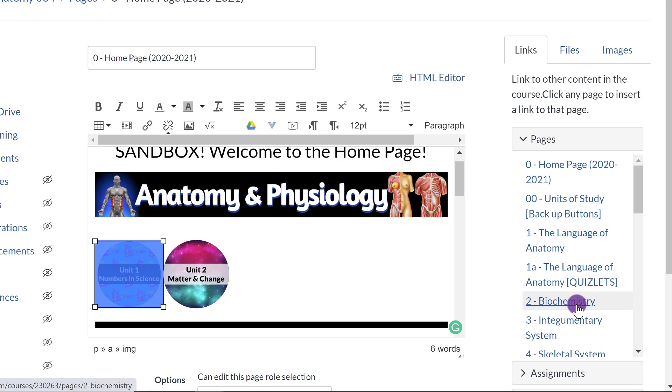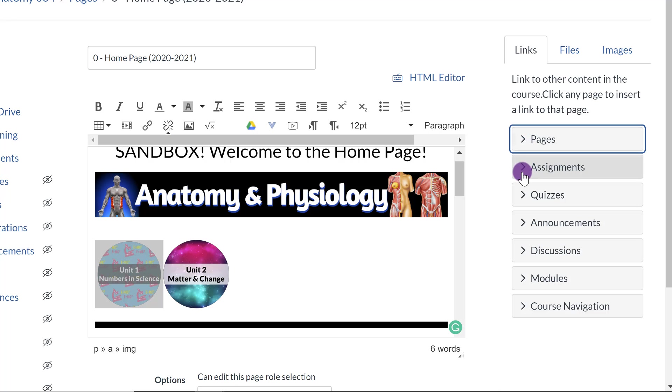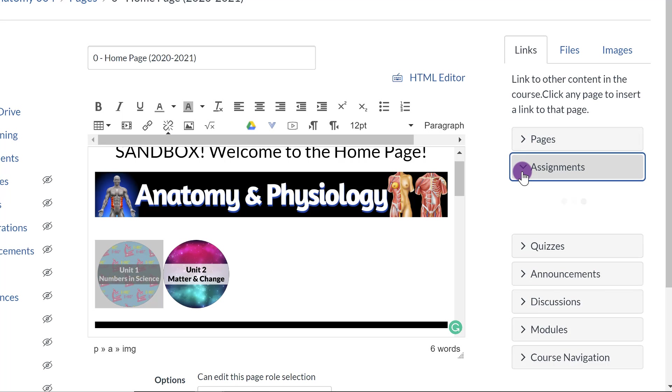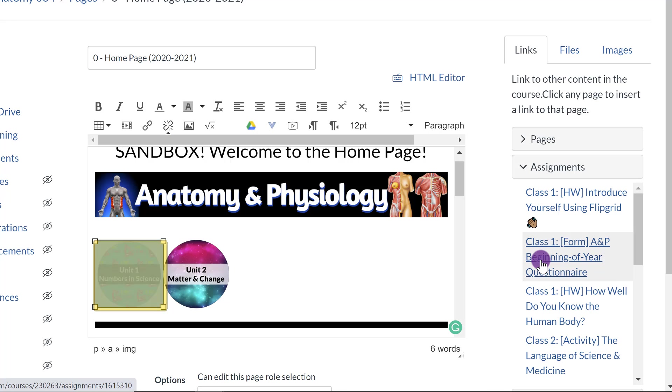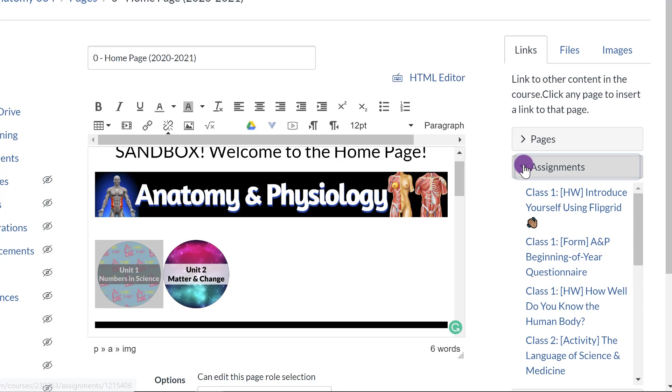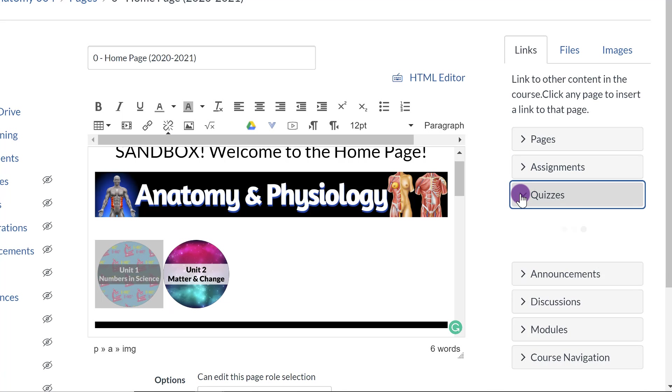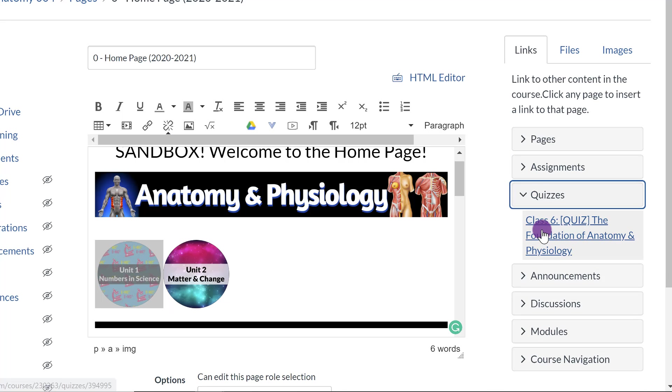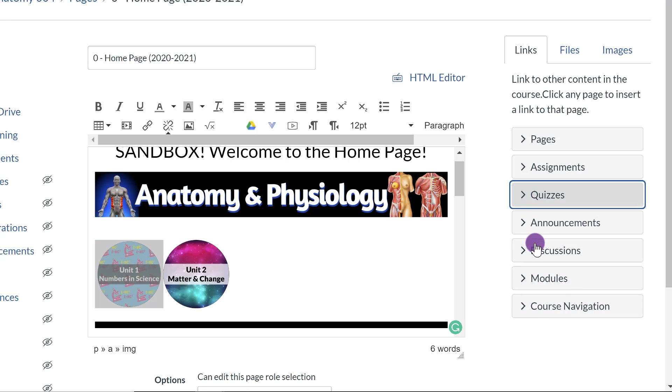If I want to link it to biochemistry, I can do that. Maybe I want to link it to an assignment. So if I click on assignment, maybe I want this to be the first assignment. I can link that. Or maybe a quiz. I can click that. An announcement, discussion, module, or something else. So that's how you can link it.